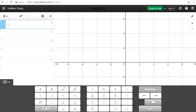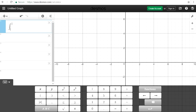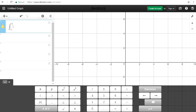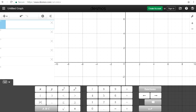For those of you who are taking calculus, you can also find the value of an integral. Let's say if you want to integrate x squared from 1 to 2 — the value is 2.33. That's another useful feature if you need to find the area of a shaded region.